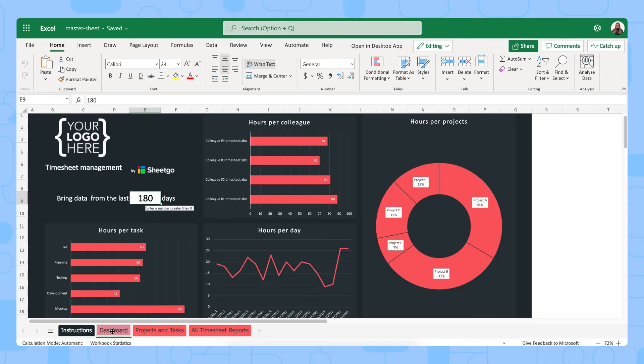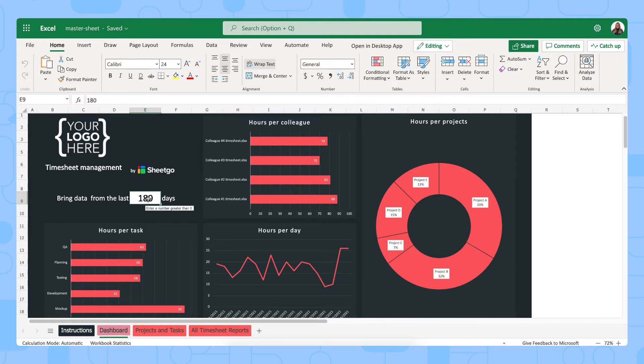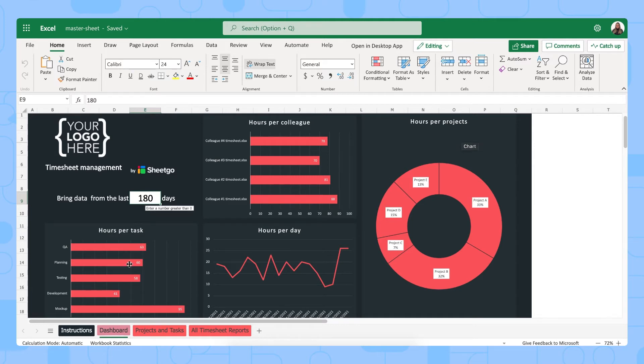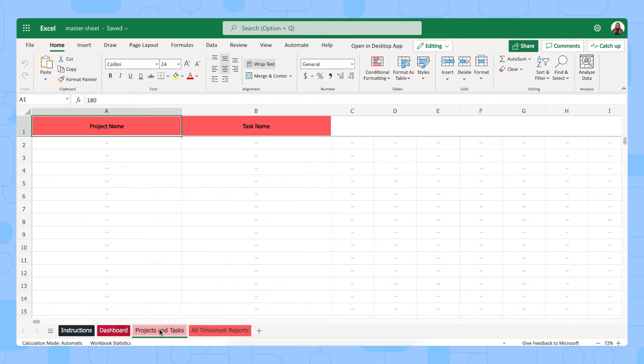Each one of our templates comes with a customized dashboard. So here you can put your logo and you simply select from how many past days you want to bring the data. You will get your hours per colleague, your hours that your colleagues spend per project and also the hours that they spend per task and per day. So that's what you can see in the dashboard view and then there's two more tabs.